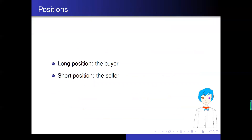There are two positions: the long position, which means the buyer of options or the buyer of the underlying assets in a forward or futures contract; and the short position, which means the seller of the option or the seller of the underlying assets in a forwards or futures contract.